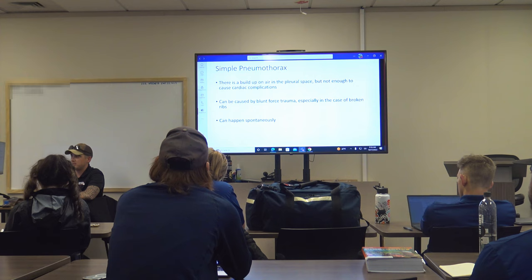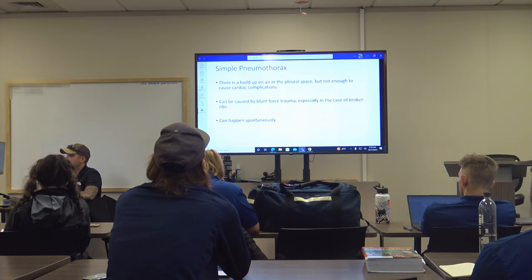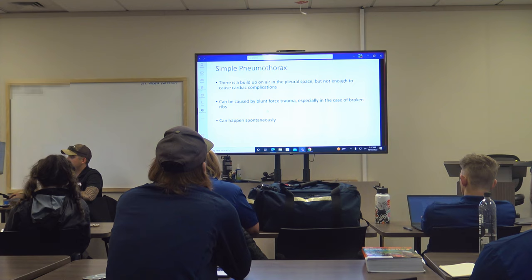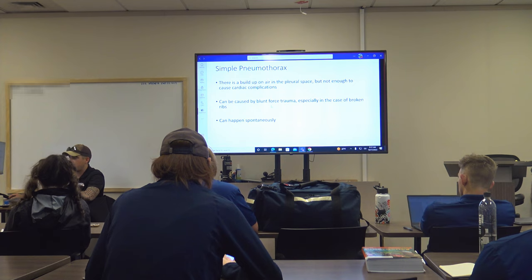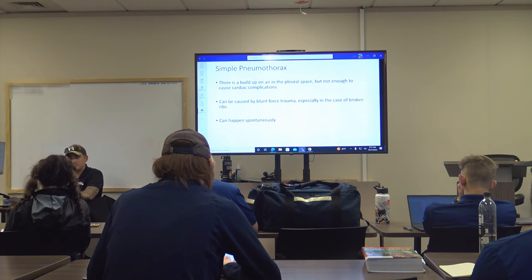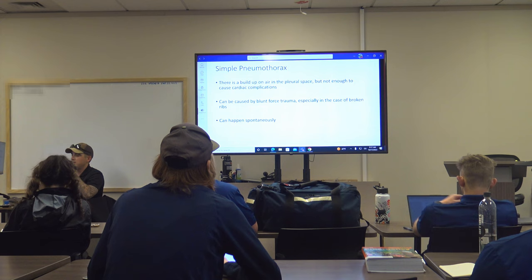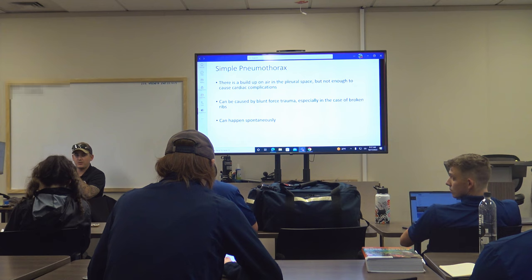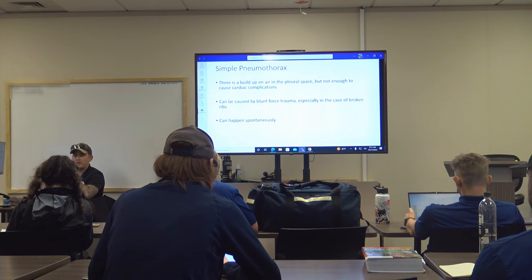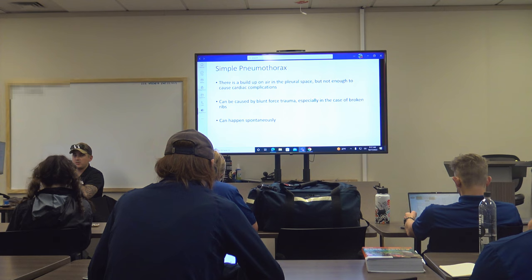Spontaneous pneumothorax can progress into a tension pneumothorax, but in general it's not considered life-threatening and is usually minor. Simple pneumothoraxes are caused by blunt force trauma most of the time, especially with broken ribs. They can also be caused by pneumonia or infections, which inflame the pleural cavity lubricant and can cause a pneumothorax for a medical reason — so it's not always a trauma situation.